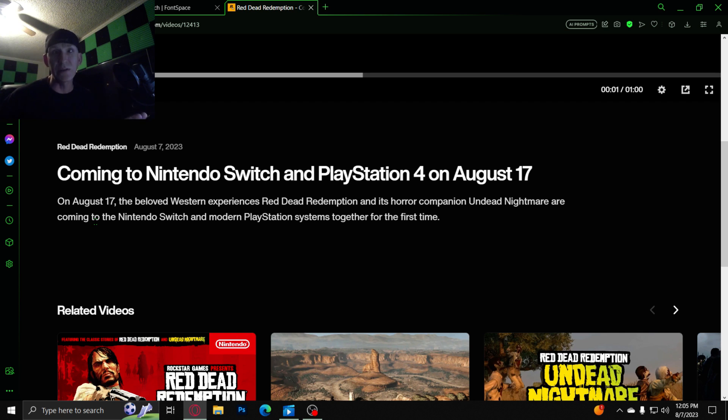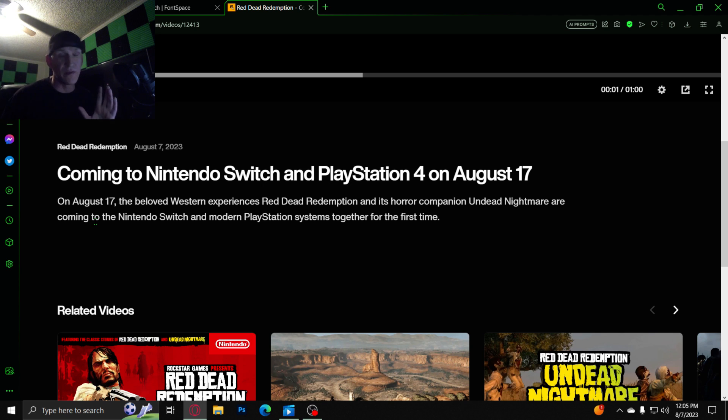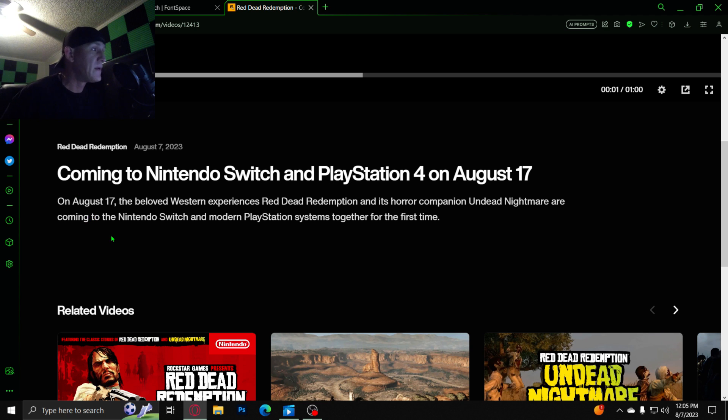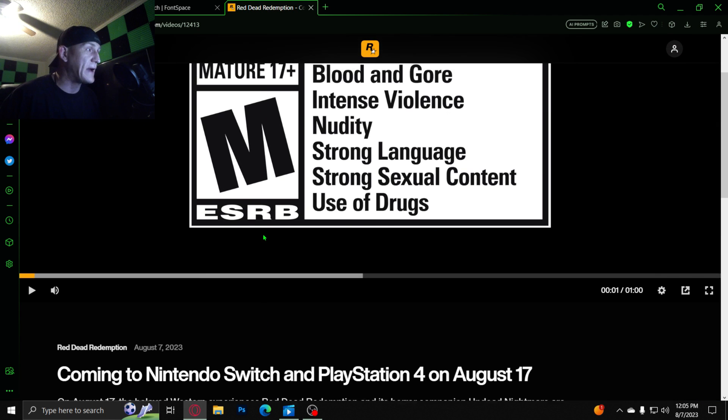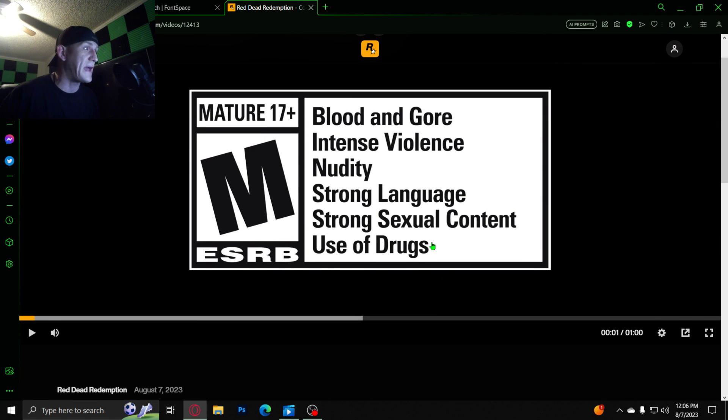Which supposedly GTA 6 is gonna have a big, you know, the GPU is gonna be better, everything's gonna be better. Alright guys, so let's look at what? Oh my god.